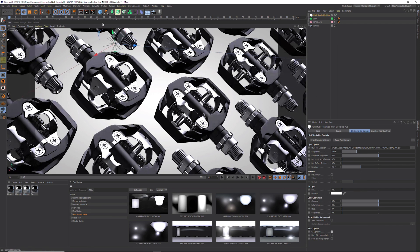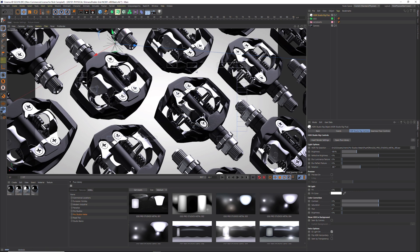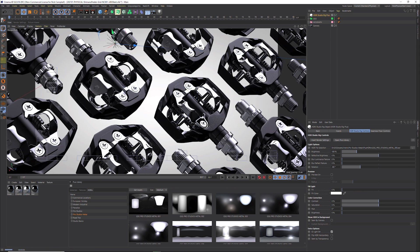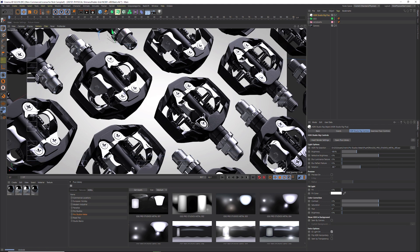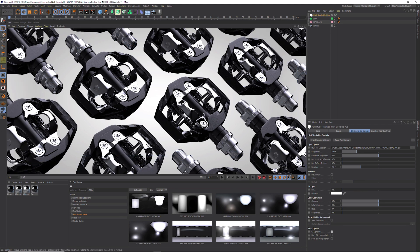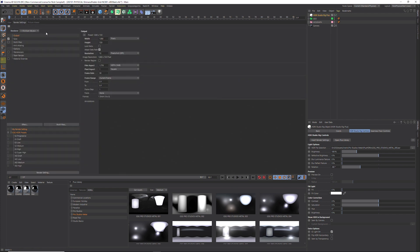Now, if we hit render again, you're going to see we get nice reflections, but we are getting a little bit of grain in our materials. And if you're seeing any shadows in your scene, you might see some grain there as well. This is exactly why we added the Insert Render Settings button in HDRI Studio Rig.